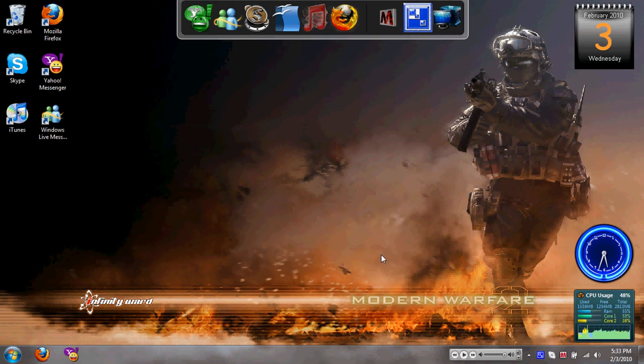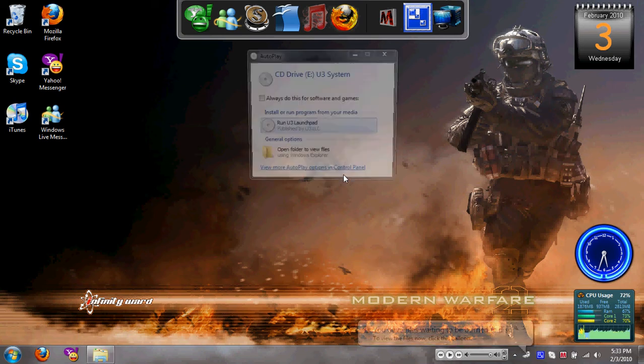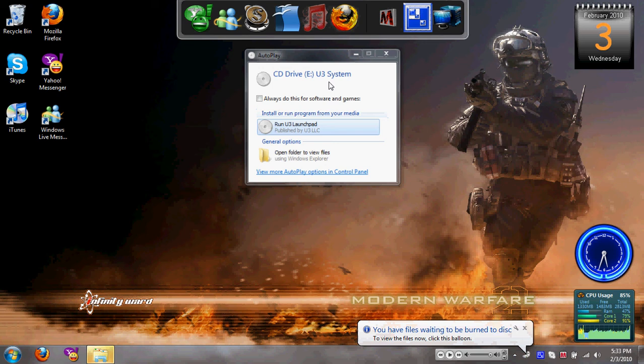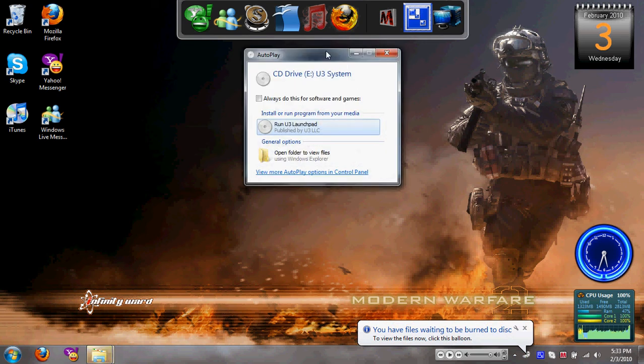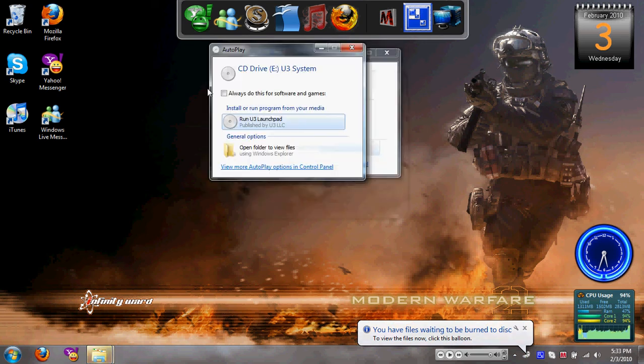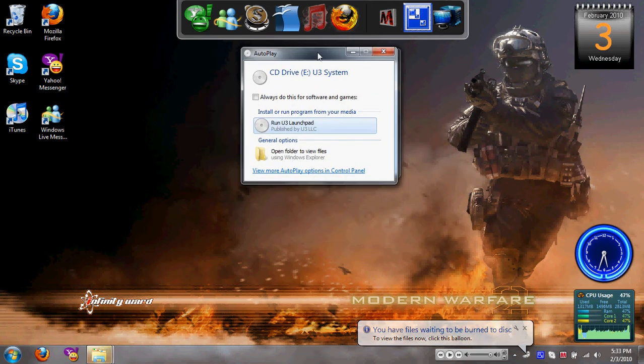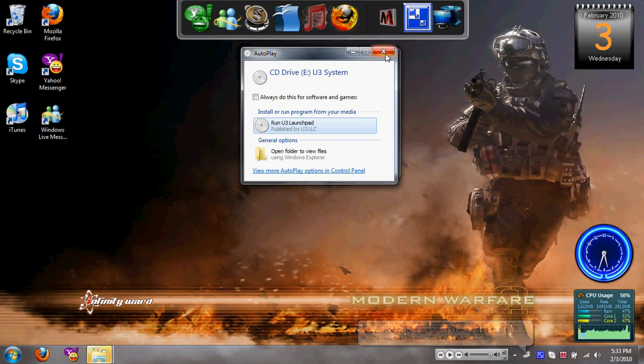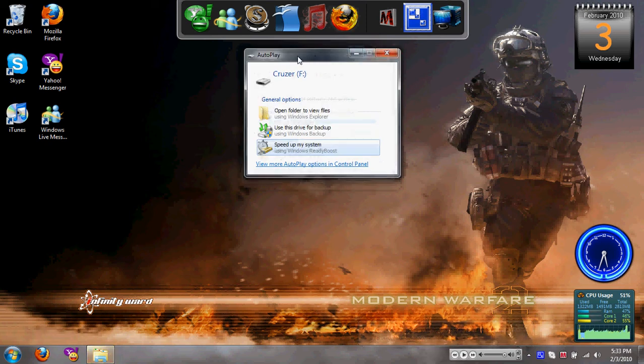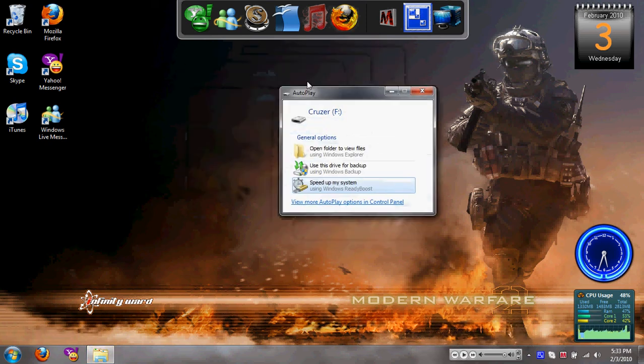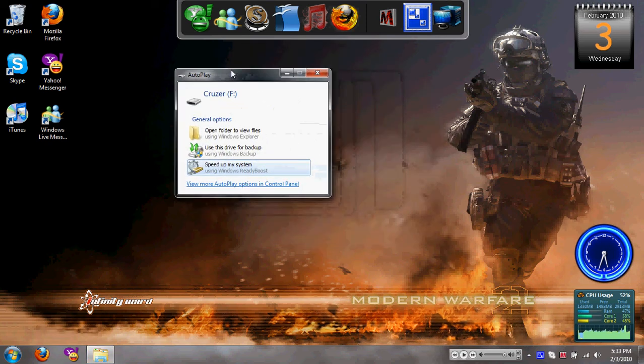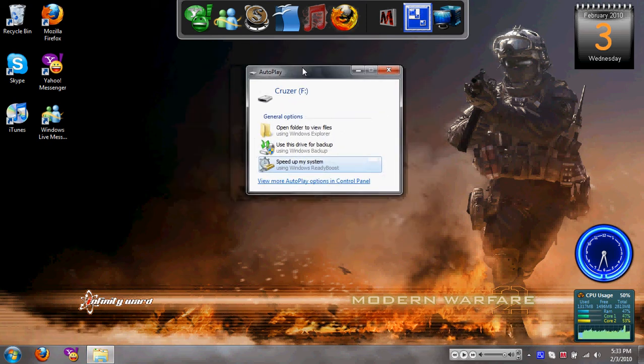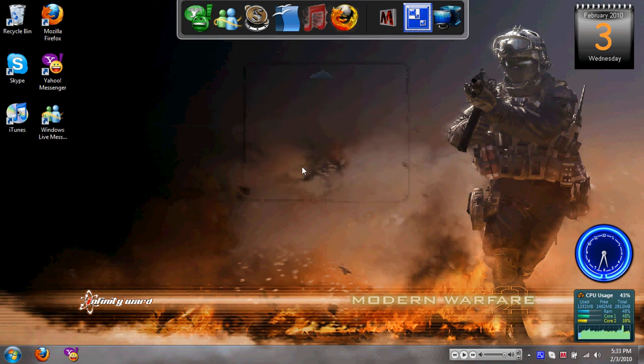So what you guys are going to do is you guys are going to insert a flash drive or an SD card or any kind of external storage. This comes up because I have a SanDisk flash drive, so I forgot to delete U3, which is just a stupid little thing that they include. But anyways, most of you will get the autoplay box right here. You just want to say speed up my system with Windows ReadyBoost.